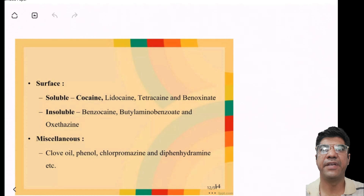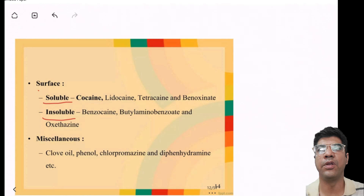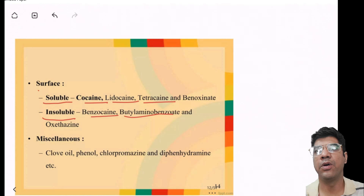Based on solubility, local anesthetics can be classified as soluble or insoluble. Soluble agents are cocaine, lidocaine, and tetracaine, while insoluble agents are benzocaine, butyl aminobenzoate, etc.